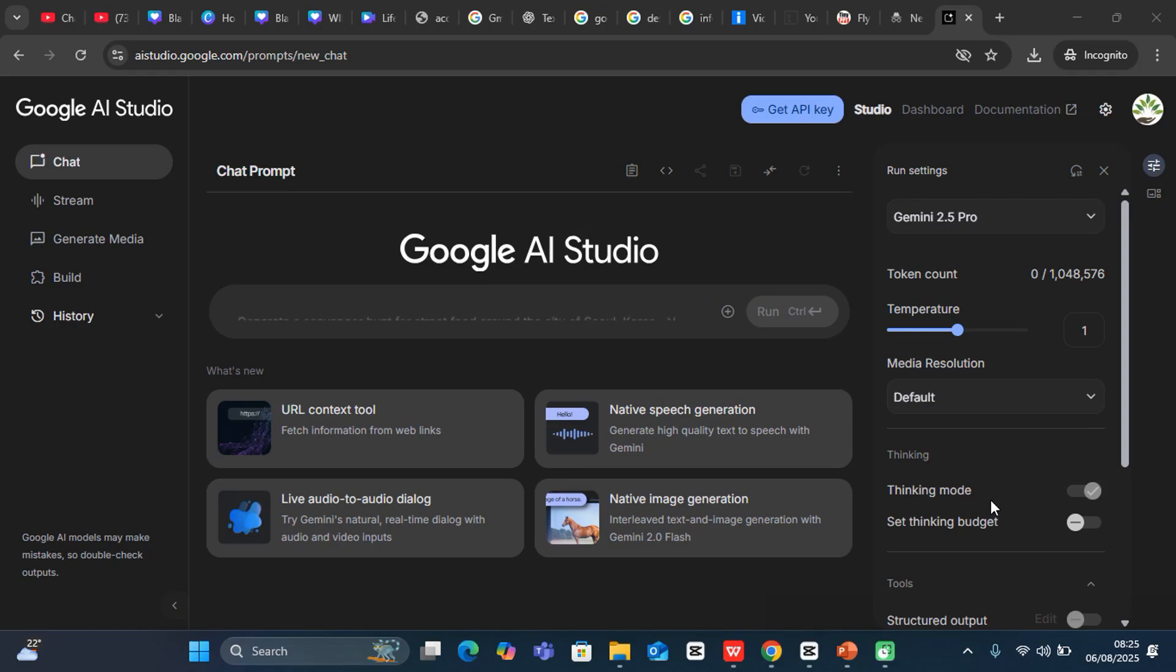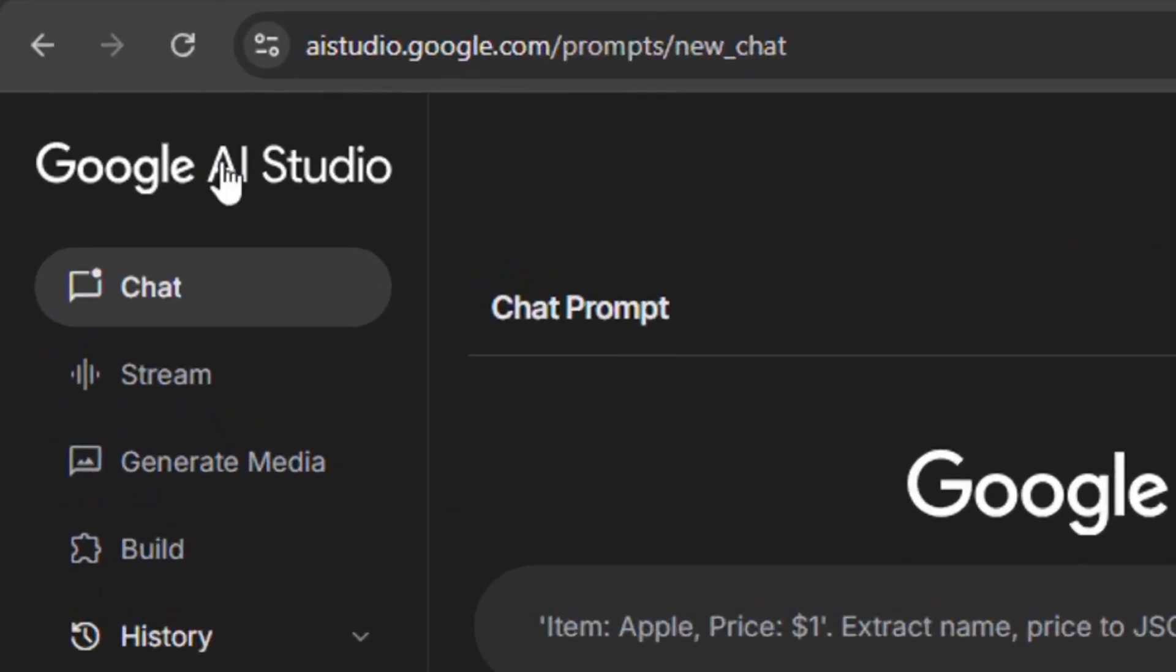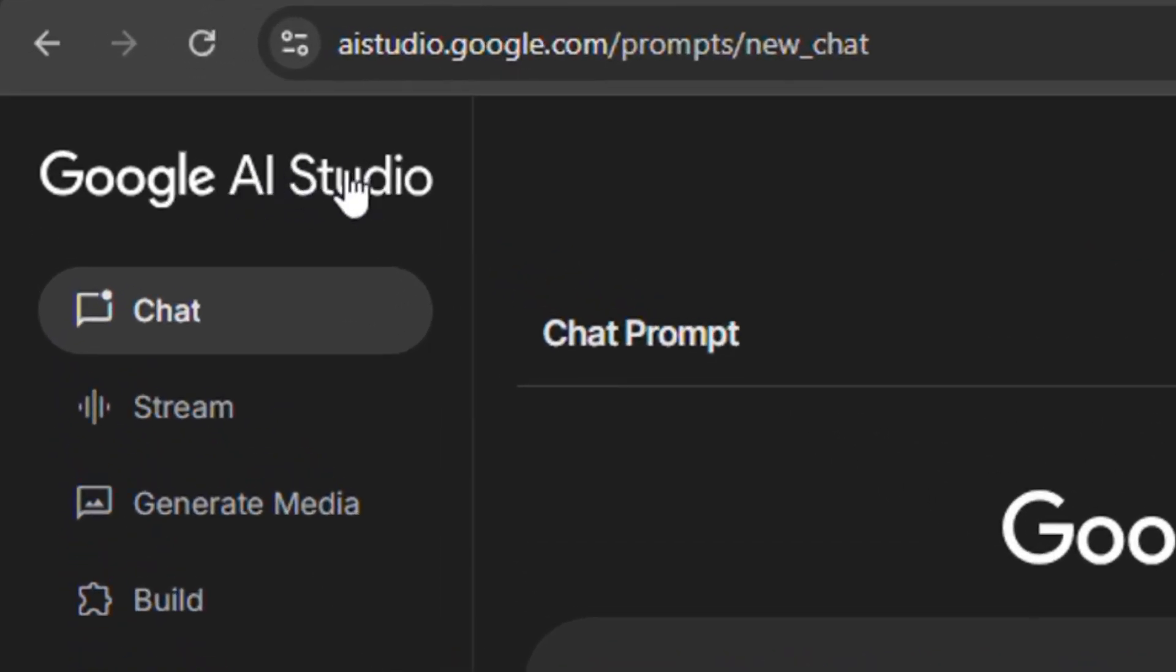In this video, I'm going to show you how to create text-to-speech using Google AI Studio. Now, Google AI Studio is completely free.